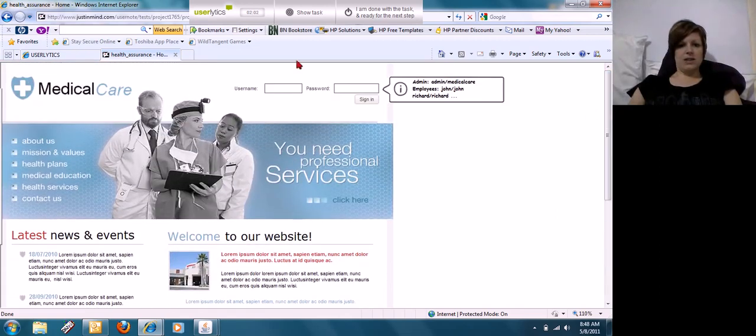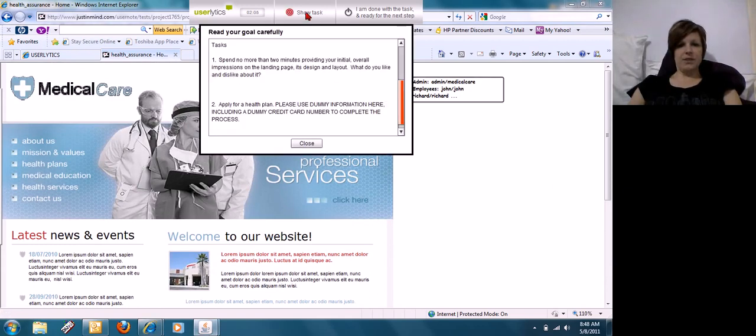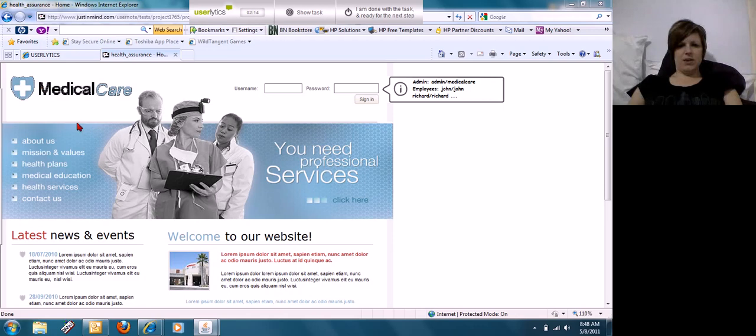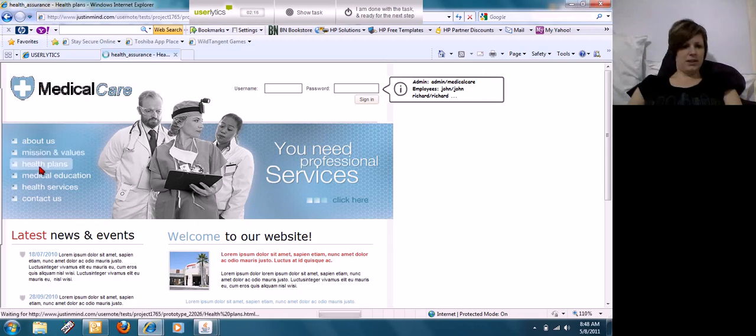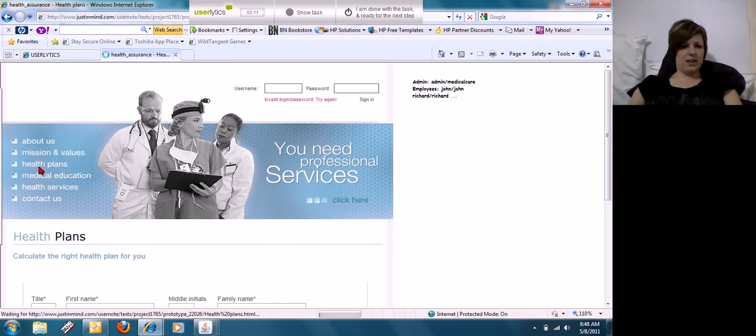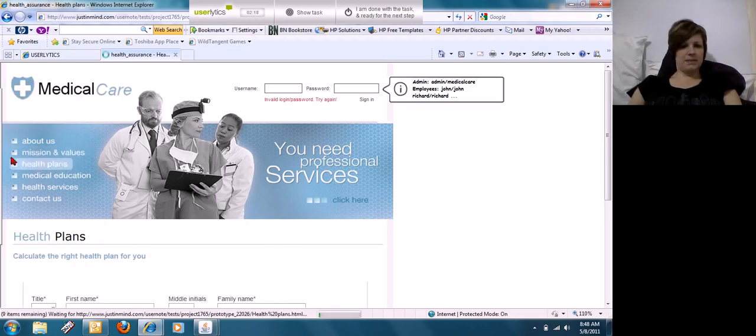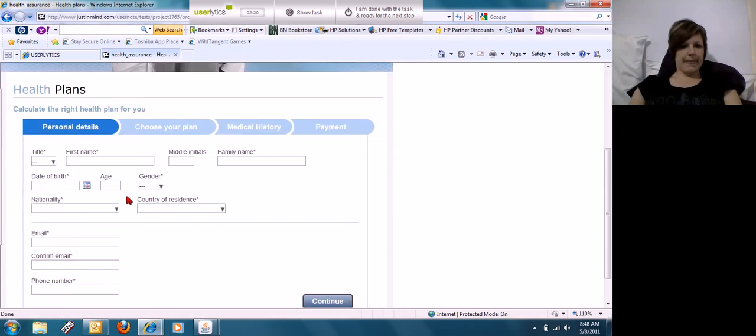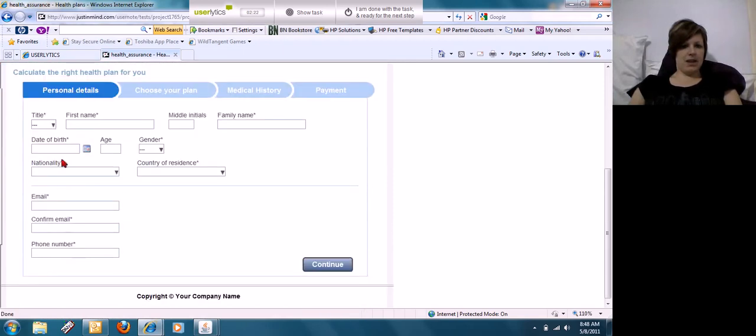So it looks like they have a ways to go on setting this site up. My next task is to apply for health plan using dummy information, so I'm going to click on Health Plans. Okay, calculate the right plan for me, all right.